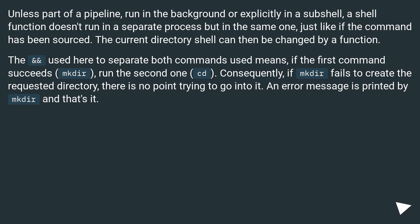The && used here to separate both commands means if the first command succeeds, mkdir, run the second one, cd. Consequently, if mkdir fails to create the requested directory, there is no point trying to go into it. An error message is printed by mkdir and that's it.